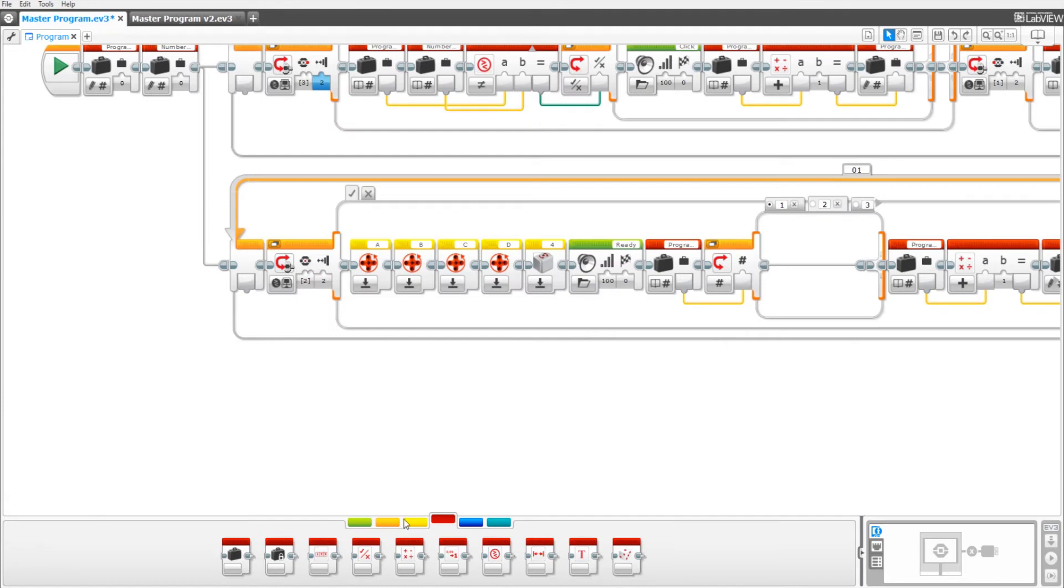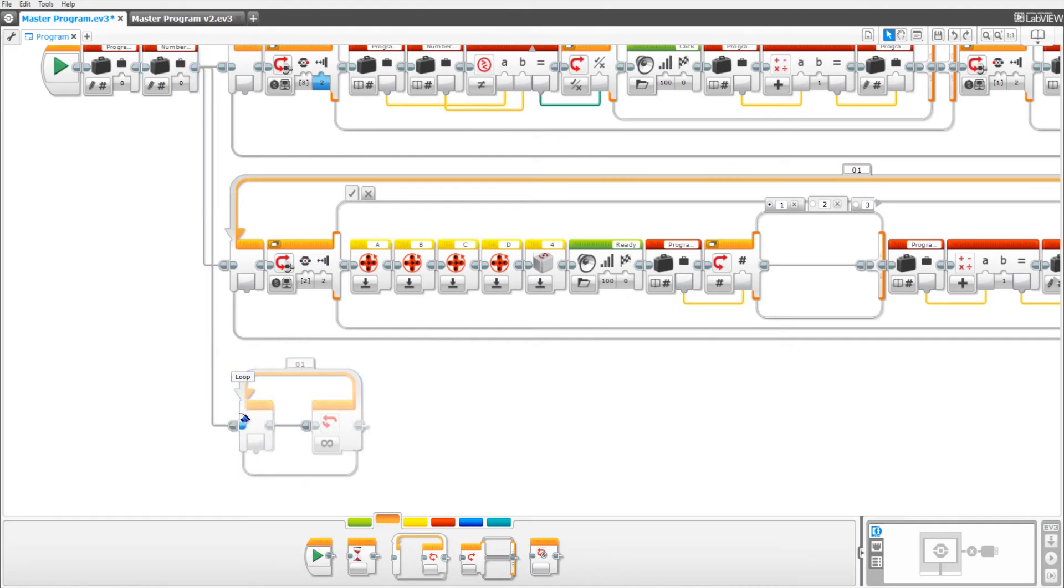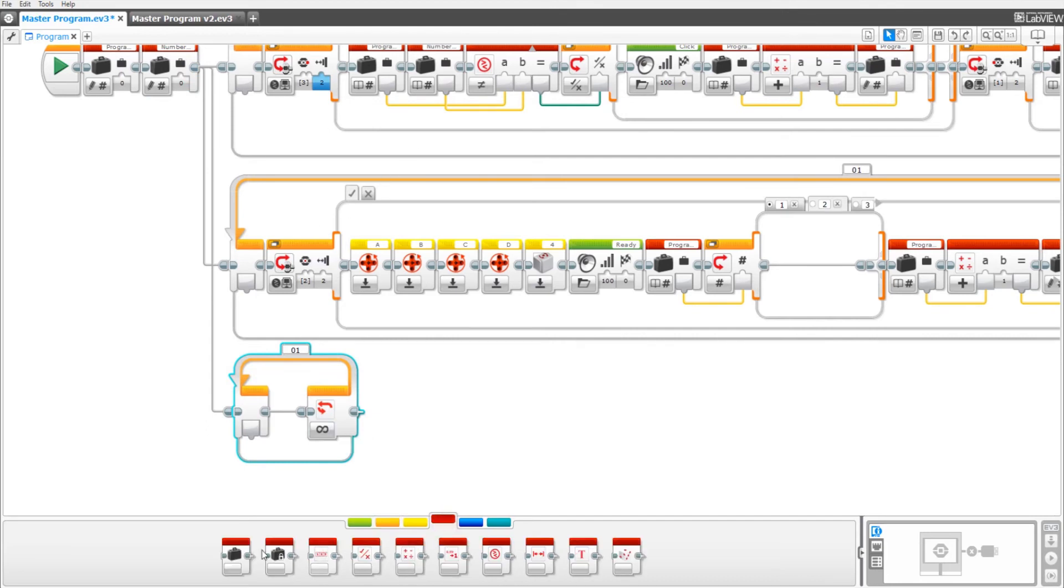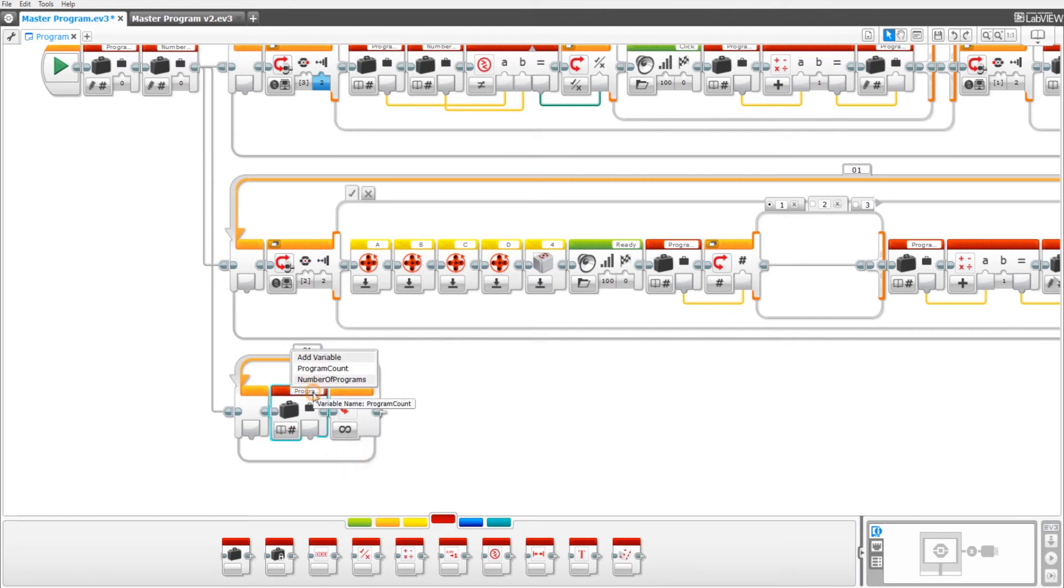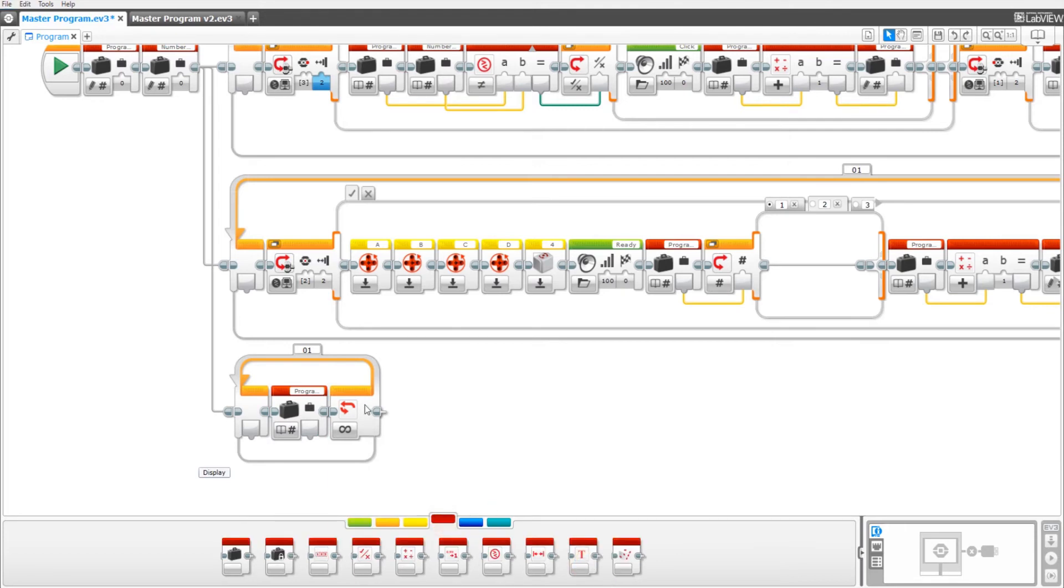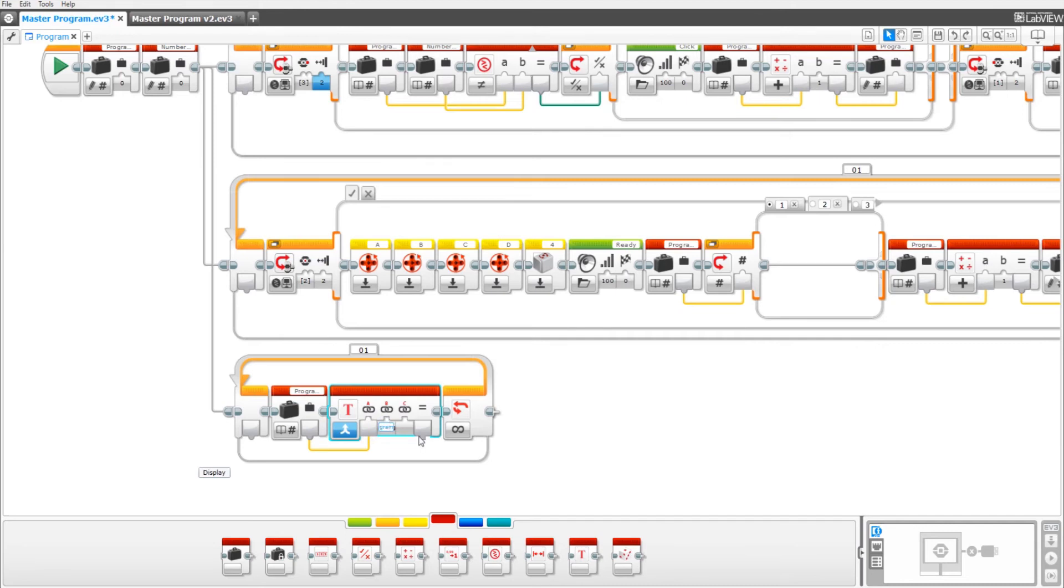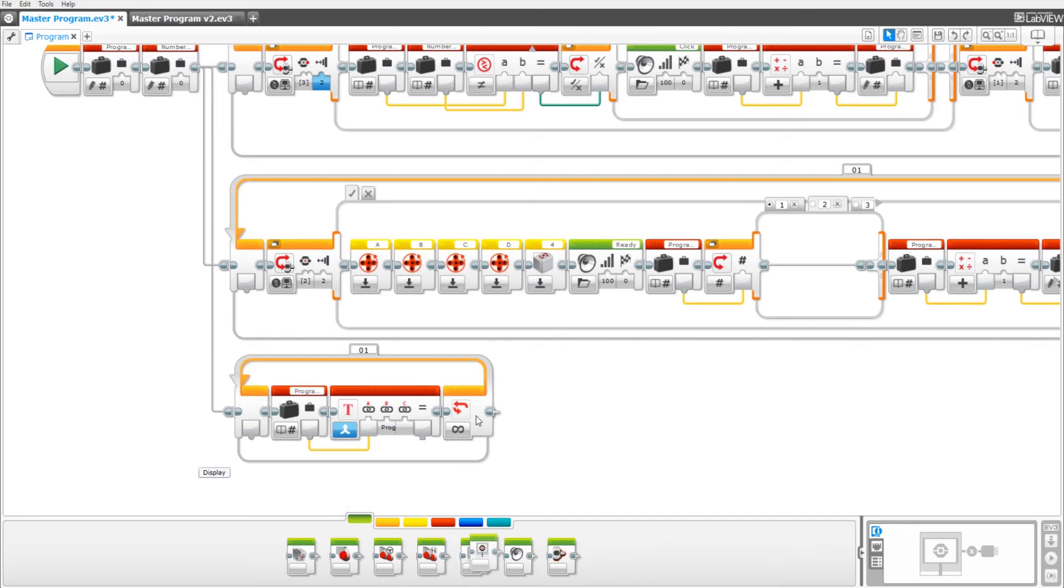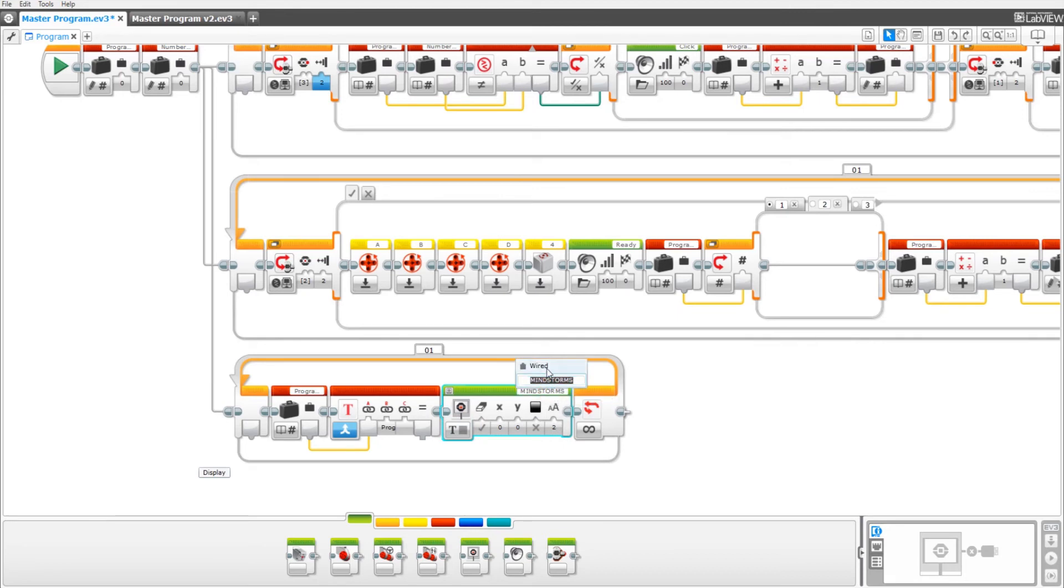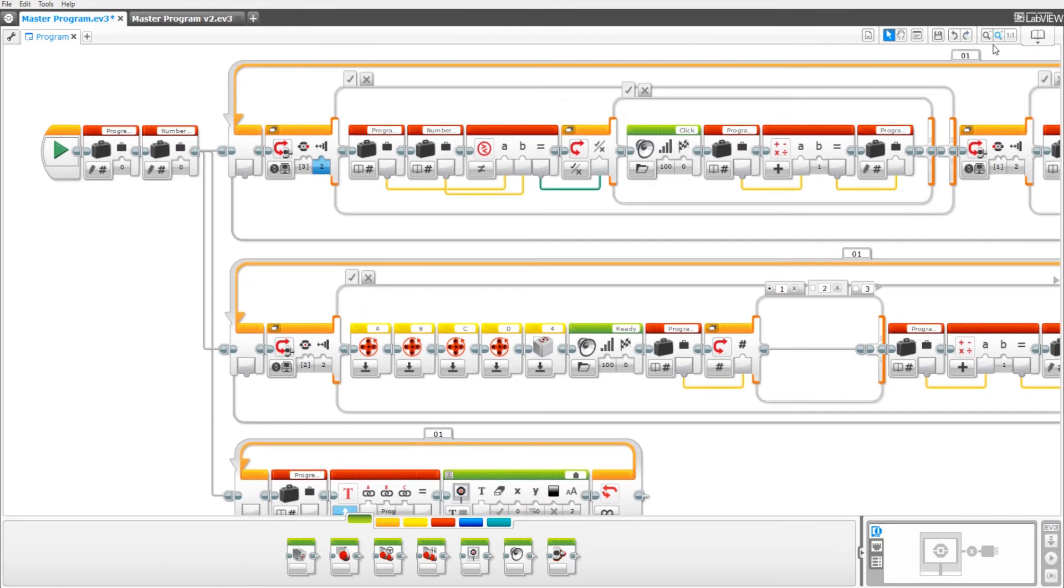To make the last loop, drag out a loop block and take the wire and connect it so this is also running at the same time as all of the other loops. Drag out a variable set to read numeric program count. Then drag out a text block. Drag in the program count variable to A. Double click on B and type in space program. Then drag out a display block. Set it to text, pixels, grid wired, and pull in the result to the text. Keep the X at 0 but change the Y to 60. Now we are done with the master program.